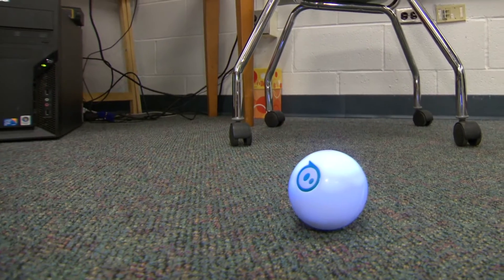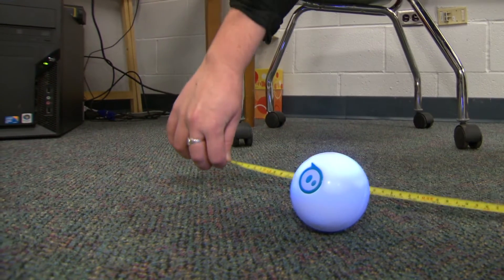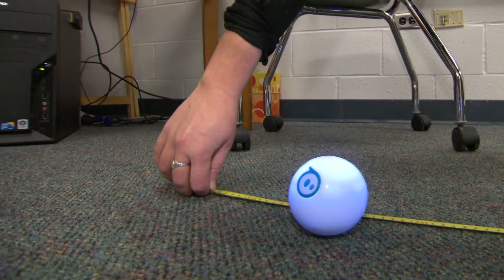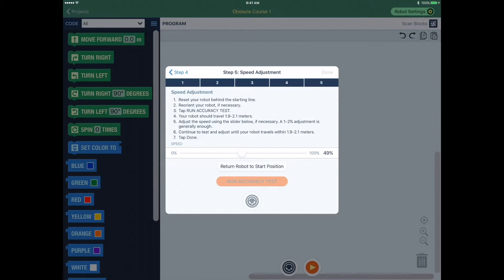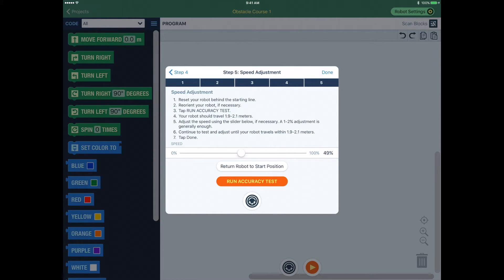If the distance is between 1.9 and 2.1 meters, it is well calibrated and you can press Done to exit the tool. If not, make small adjustments to the robot speed until your robot travels approximately 2 meters.